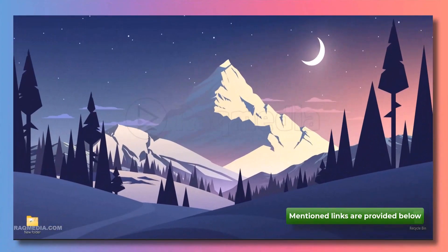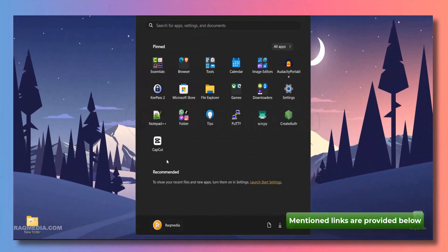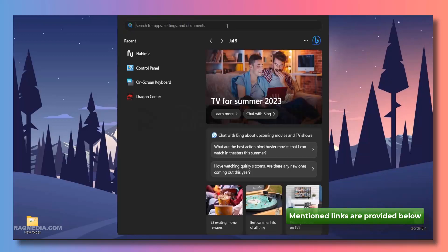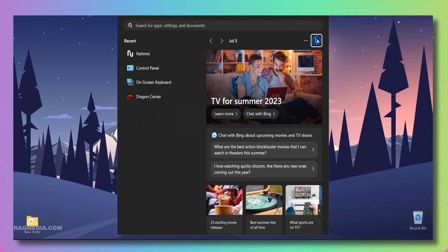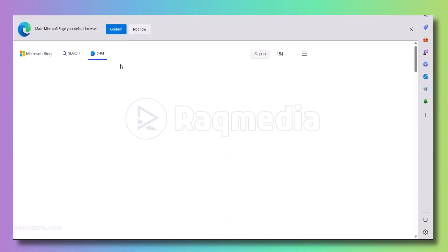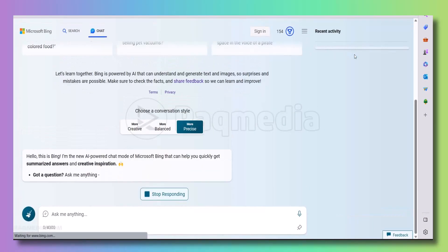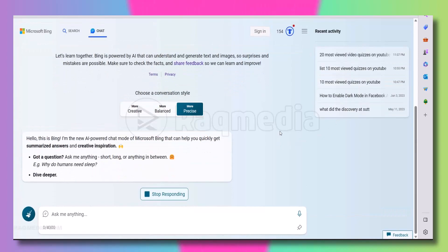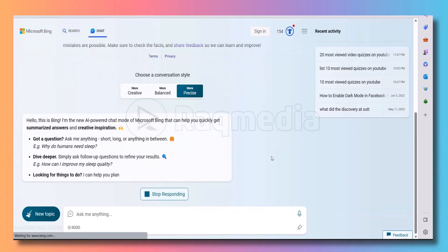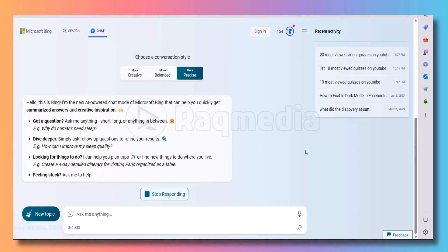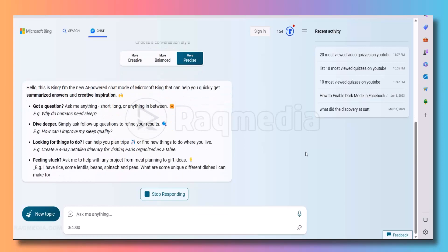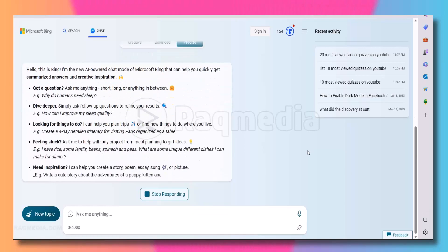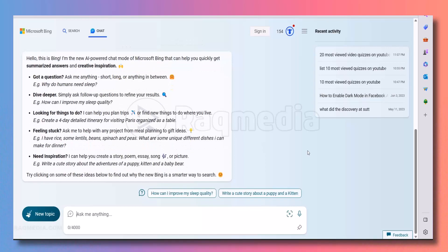Our first method involves signing up for the new Bing by Microsoft. That's right, Microsoft's search engine now runs on GPT-4, and it's customized specifically for search queries. By utilizing Bing, you can tap into the power of GPT-4 and enjoy its capabilities without spending a dime. Plus, you get the added benefit of a robust search engine that leverages the latest AI technology. So let's see how you can get started.